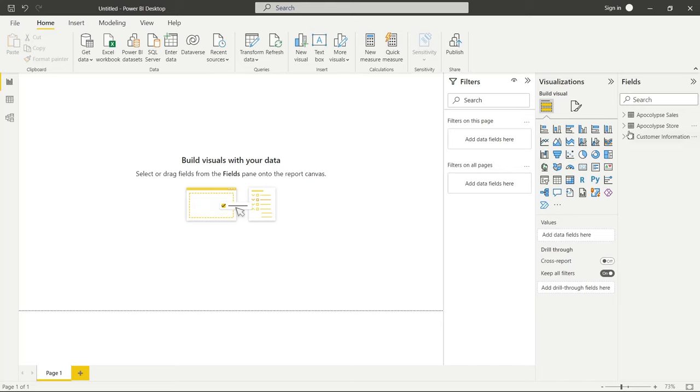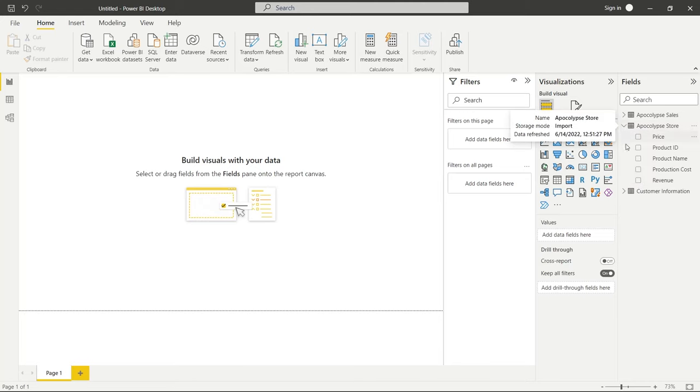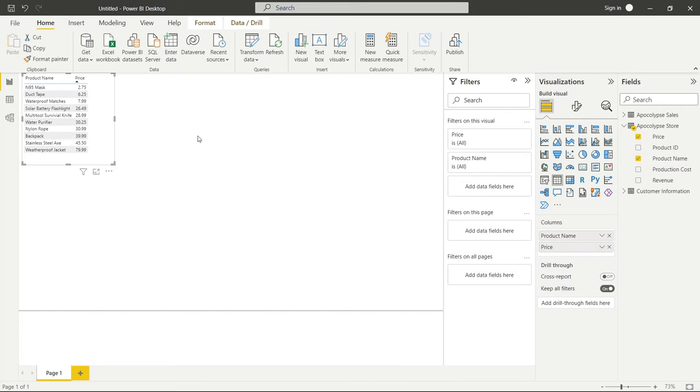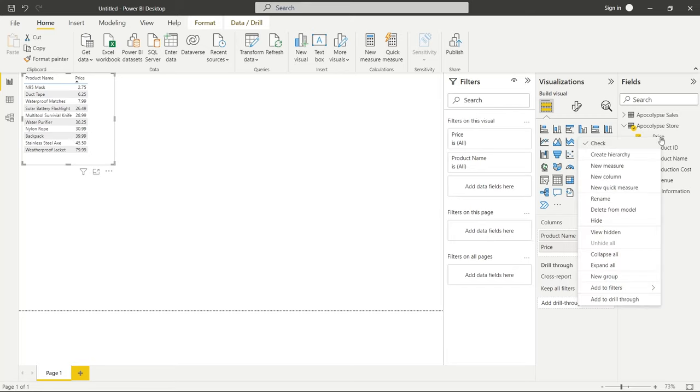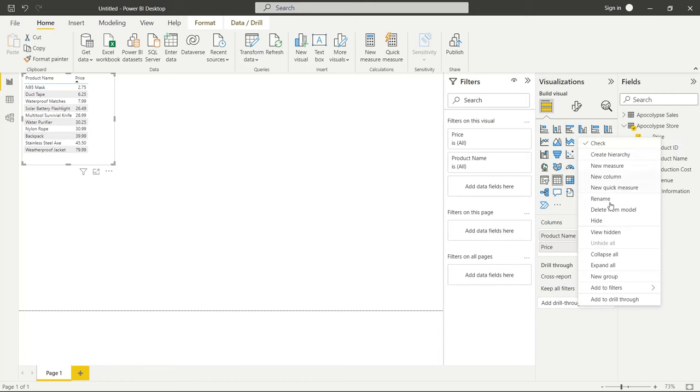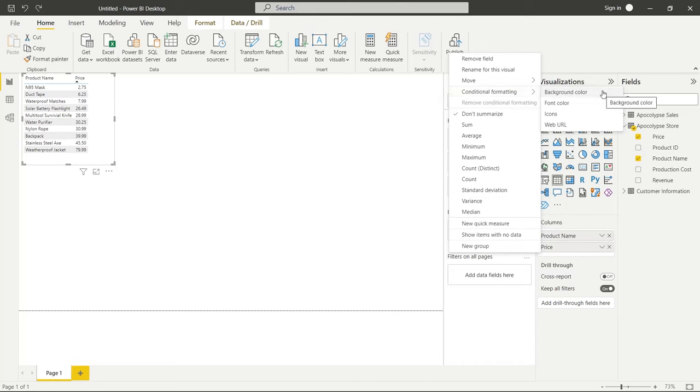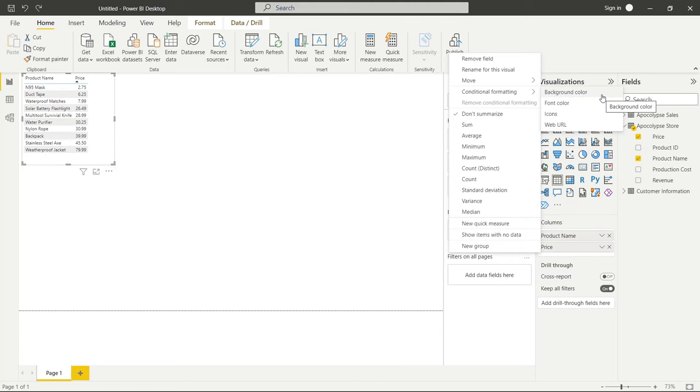So the first thing we're going to do is come over to our Apocalypse Store and we're going to pull up our product name as well as the price. And what we can do is come over here and we're going to go to price and it has to be under the columns so you can't come over here and do this. We're going to come right over here to price and we're going to right click and let's go to conditional formatting and we have background color, font color, icons, and web URL.